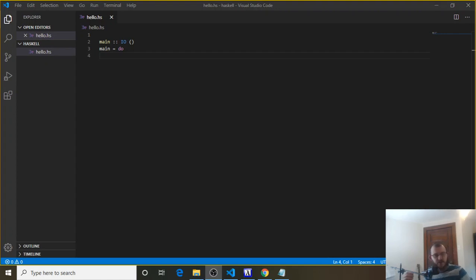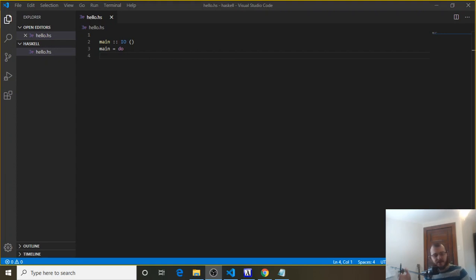So next we're going to talk about case statements in Haskell, and case statements are used if you have a lot of if-else-if-else-if kind of nested statements.